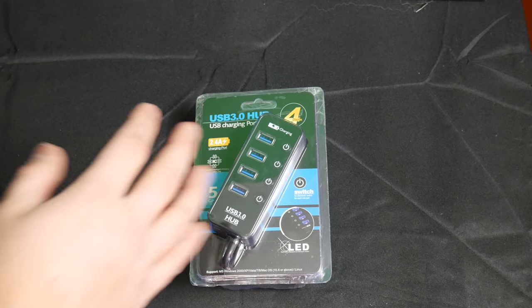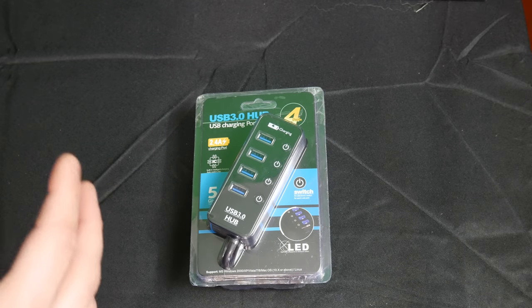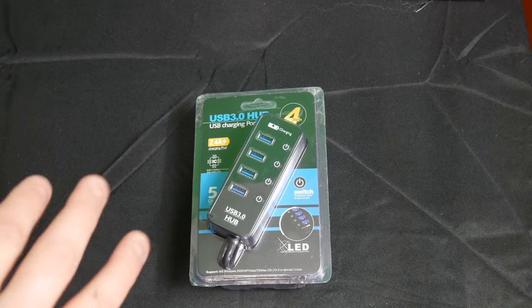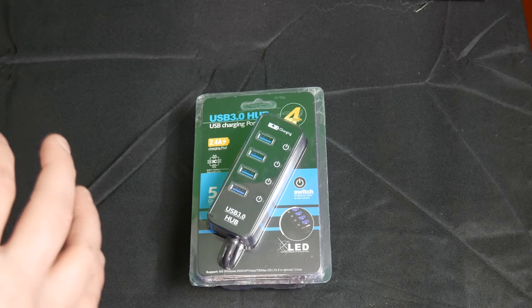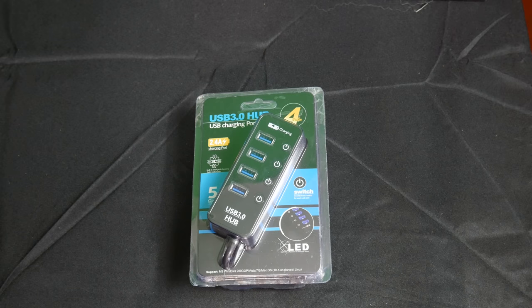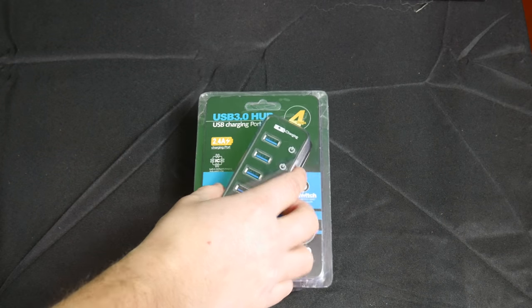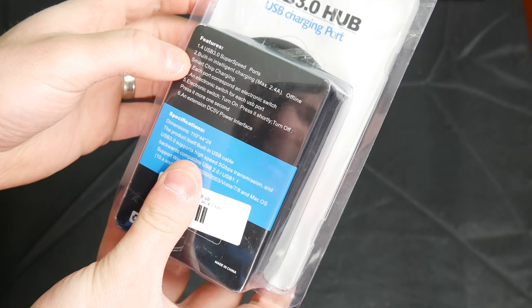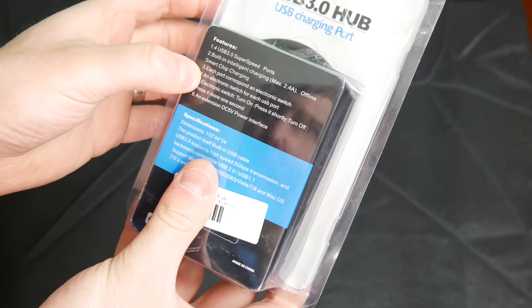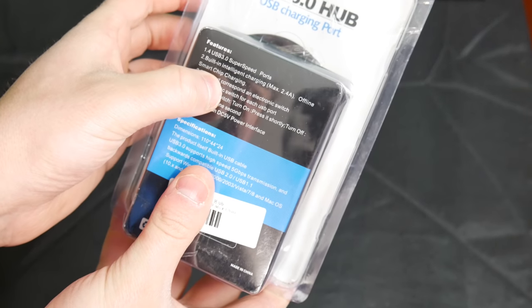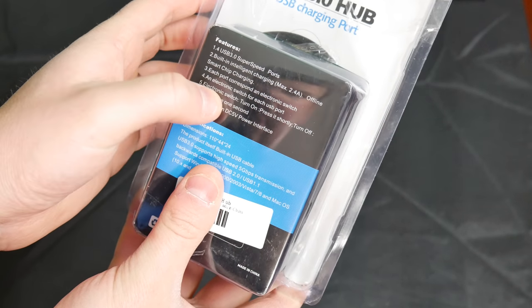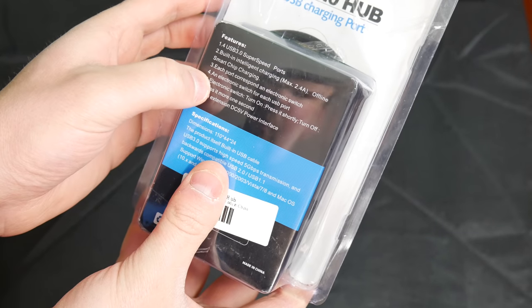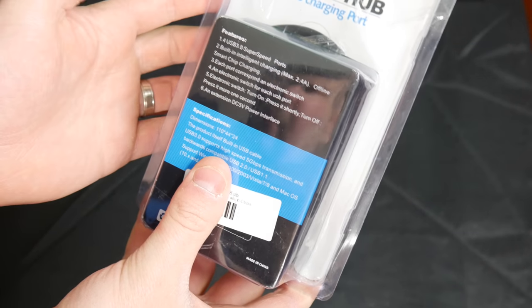I will try and find the link for this product from a safe seller for a reasonable price and I will put that link in my video description. So please go check my video description after you're done watching the full reveal to see if this is what you need. Let's open it up. It says each port corresponds to an electronic switch.